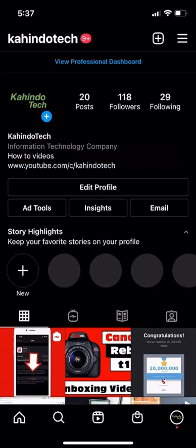We'll begin by opening up the Instagram app. Once you have it opened, go to your profile page. When you arrive on your profile page, look on the upper right-hand corner.